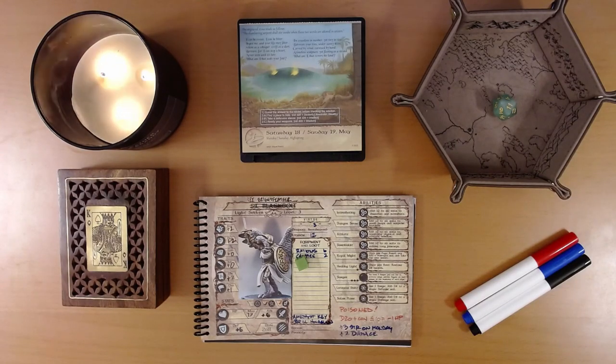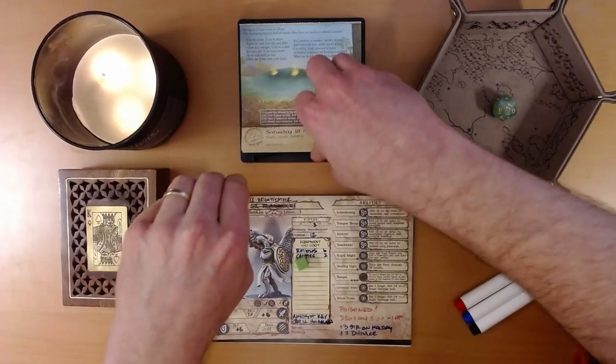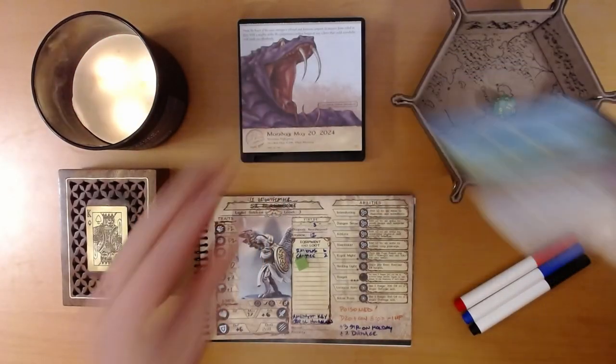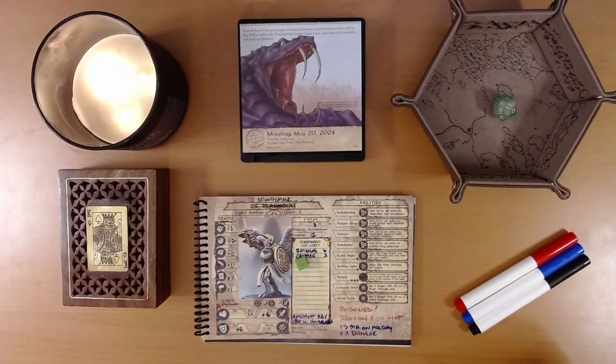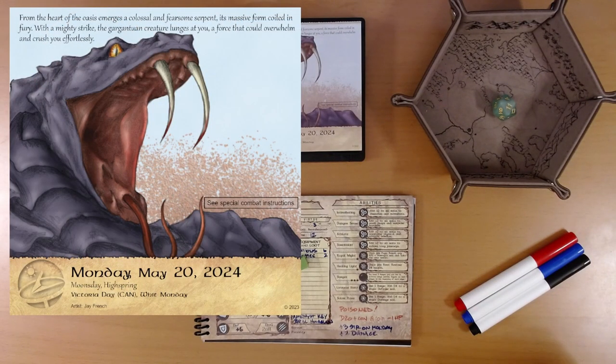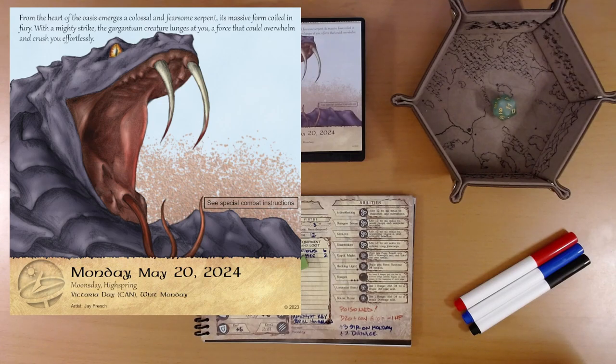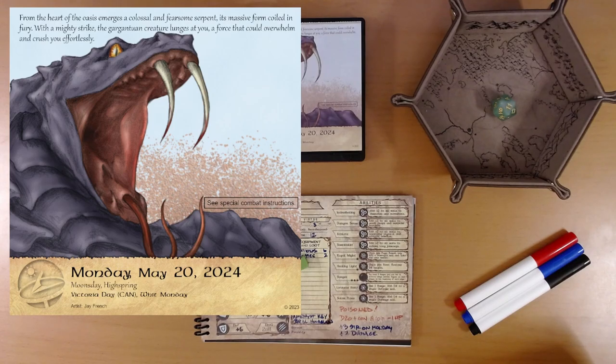So, let's see what adventure is on the calendar for us today. Oh yeah, that's a big snake. From the heart of the oasis emerges a colossal and fearsome serpent, its massive form coiled in fury. With a mighty strike, the gargantuan creature lunges at you, a force that could overwhelm and crush you effortlessly. See special combat instructions.